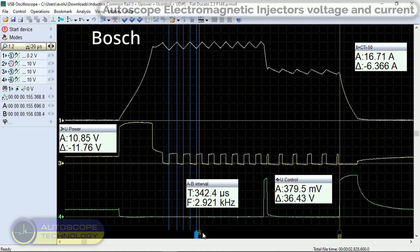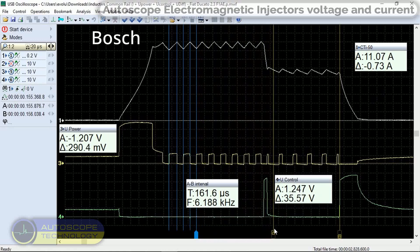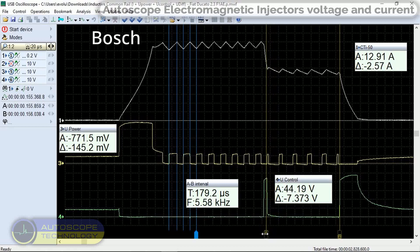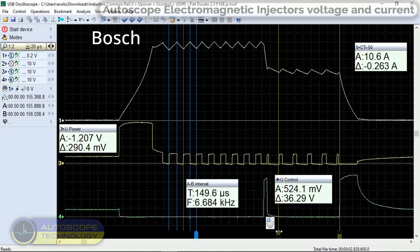To reduce power consumption, the current level is reduced from 16.5 amps to 11 amps. This happens at the command of the AQ by changing the duty cycle of the control pulse, channel 3. We can also see a pulse signal at the second input of the coil with an amplitude of 44 volts to quickly reduce the current, channel 4. 12 volt pulses are used to regulate the holding current. When the current drops to about 10.25 amps, the AQ gives another 12 volt pulse. The current immediately begins to increase to 11.2 amps.